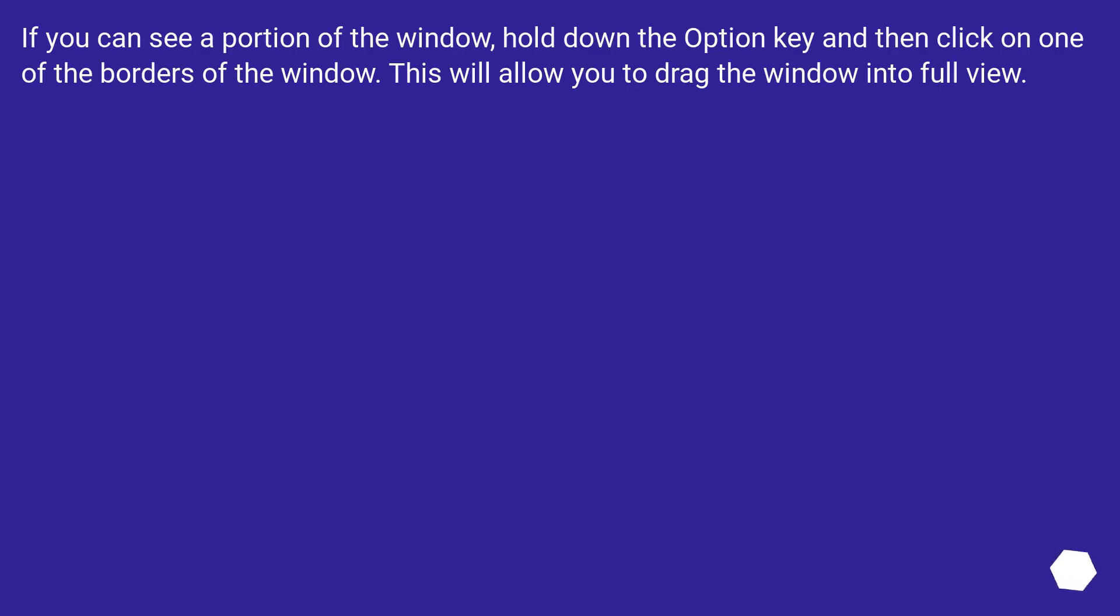If you can see a portion of the window, hold down the Option key and then click on one of the borders of the window. This will allow you to drag the window into full view.